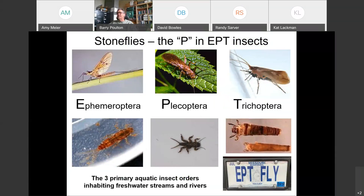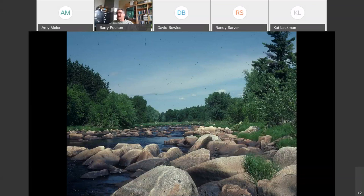We're talking about Plecoptera, which is the P in the EPT insects. Stoneflies have a combination of two tarsal claws at the end of each appendage versus one, and they always have two tails. This is one of the three primary orders of insects inhabiting freshwater streams and rivers. Stoneflies originally came from this idea that they would always emerge on streamside cobblestones, but as you'll see later in this presentation, they actually like a lot of other stream habitats too and not just stones.